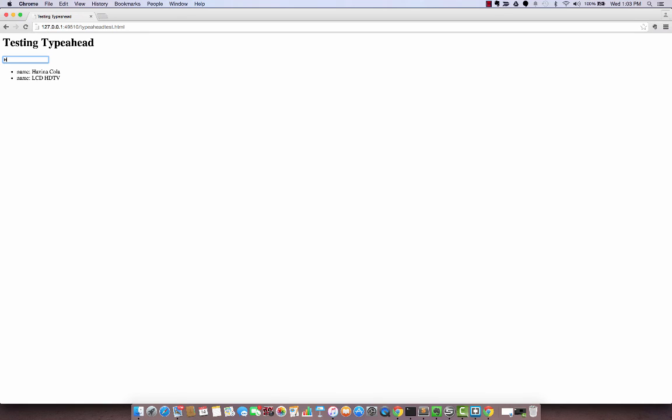If we type cranberry that's what we get, or HDTV. So that's it. That's how we can show the filtered results using typeahead.